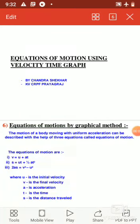Good morning. Today I am going to teach you equation of motion using velocity-time graph — equation of motion by graphical method. The motion of a body moving with uniform acceleration can be described with the help of three equations called equations of motion.